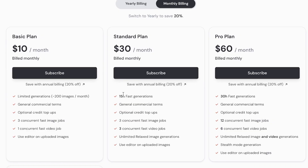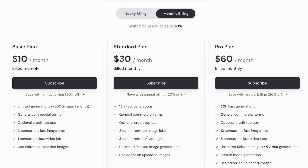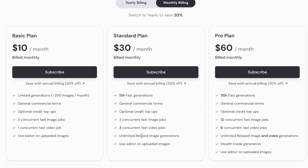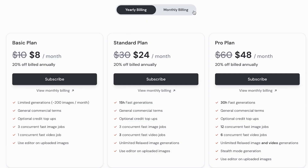With the $30 plan you have 15 hours of fast generations, and with the Pro plan you have 30 hours of fast generations. However, keep in mind that you have unlimited relaxed image generations on their Standard plan, which is why I do recommend their Standard plan over the Basic plan. A relaxed image generation basically allows you to wait in line for your image to generate — it can take slightly more time, but it lets you create images without worrying about running out of credits.